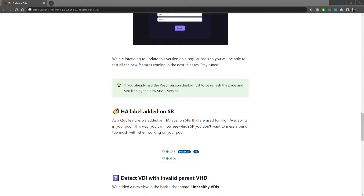Back to two quality of life features released this month. The first is relatively simple but can be very handy when using high availability. The way HA works inside Citrix Hypervisor or XCP-ng is by using shared storage to store heartbeat bits directly inside the shared storage repository. Until now, you wouldn't be able to see which storage repository was used for this HA capability. Now we've added a small label on it, so you'll know that storage repository is critical. If you want to do maintenance on it, you'll need to disable high availability first — otherwise HA will think there's a problem and try to fence the hosts.